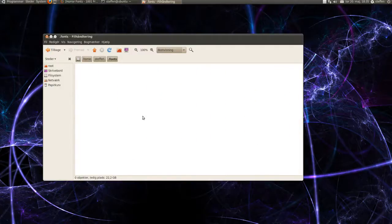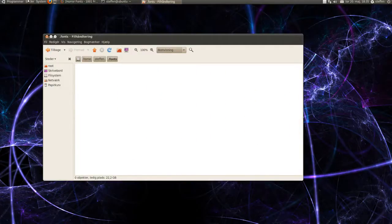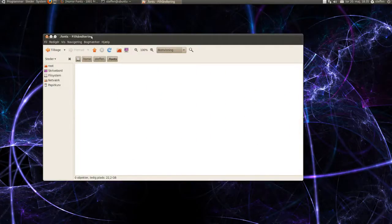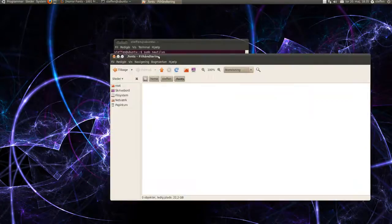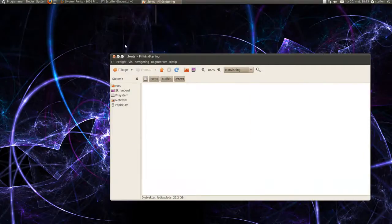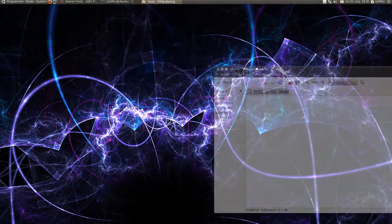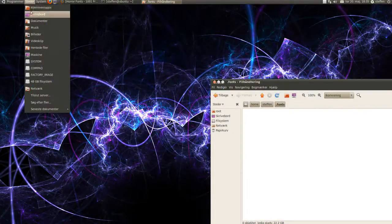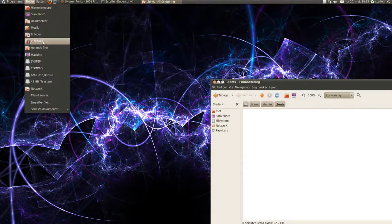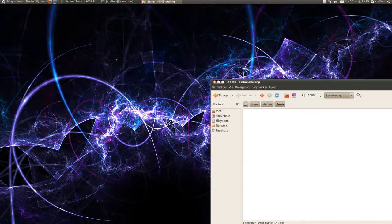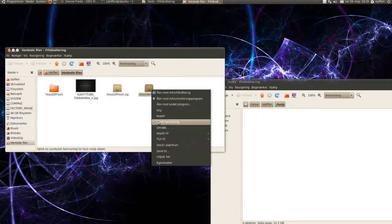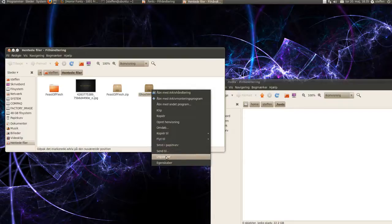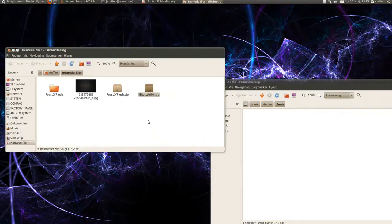Now you want to open the fonts and just drag it to the side. Now the file that you downloaded, it's right here, Ghost Rider. I want to unpack that.